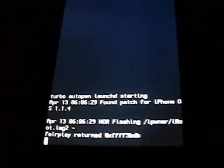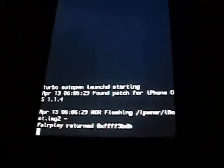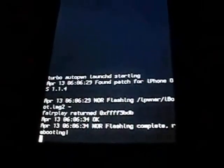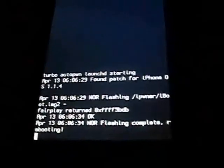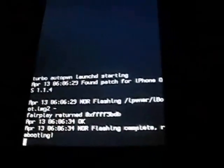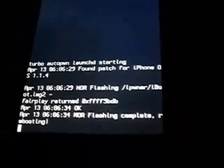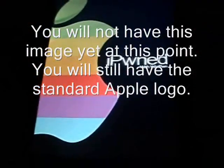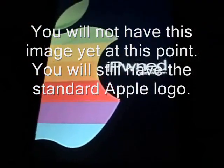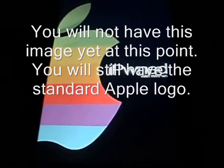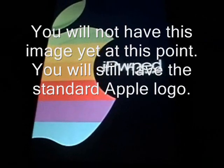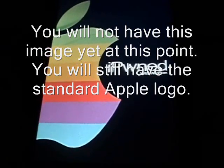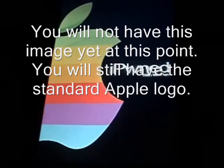See there it goes. You can see the flashing is complete. Now it's going to be rebooting. And there's the custom boot image.